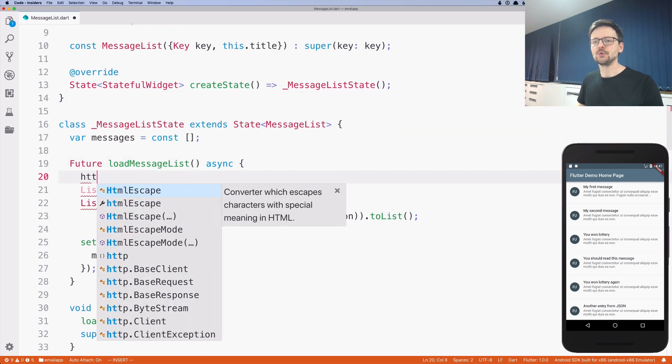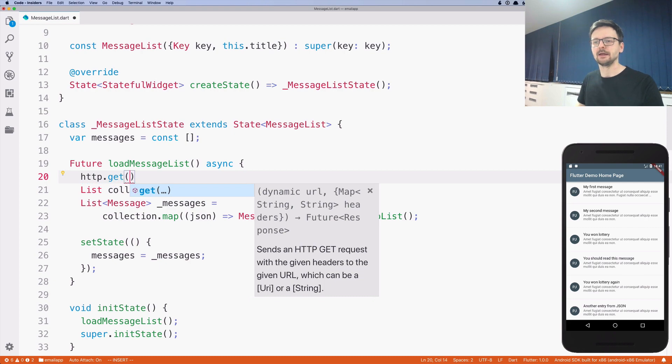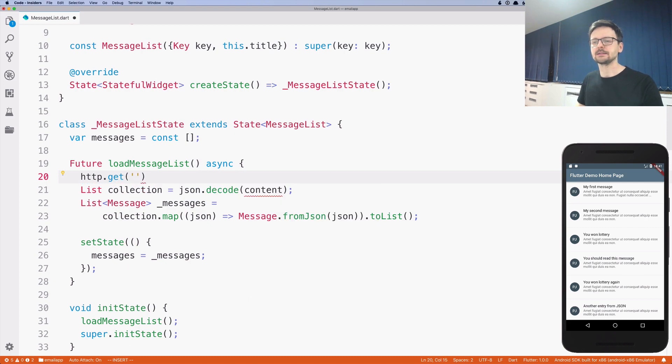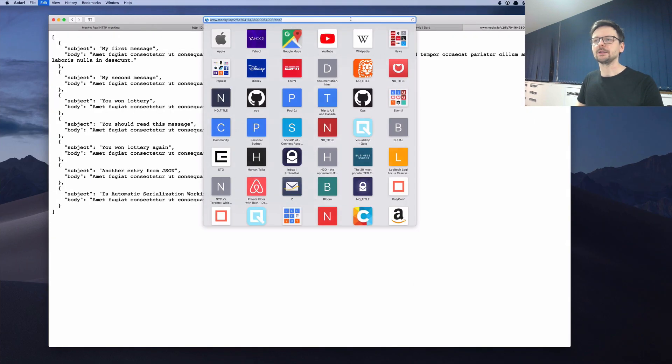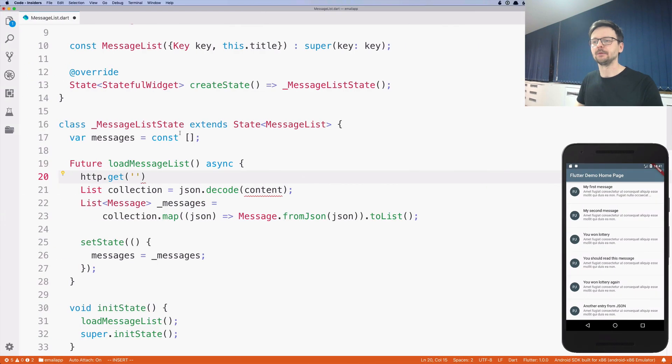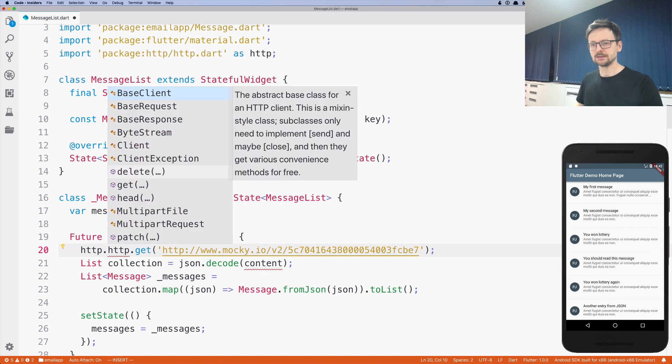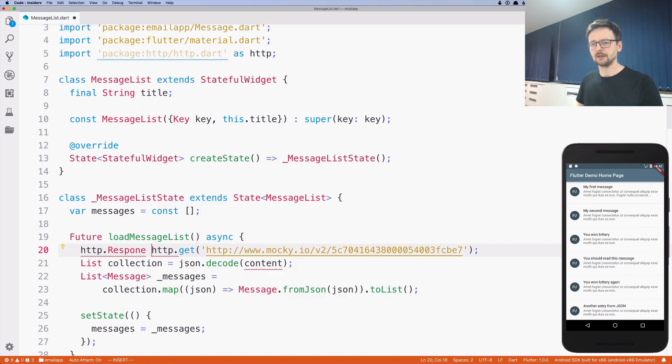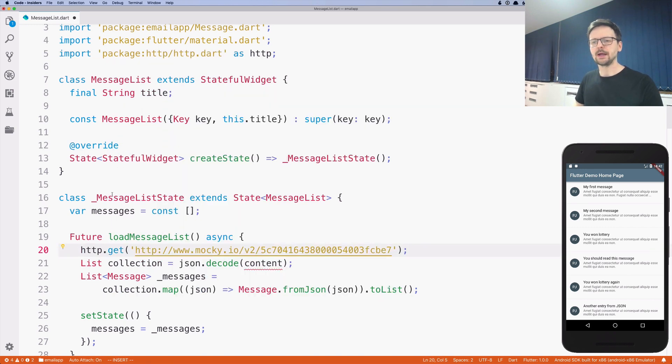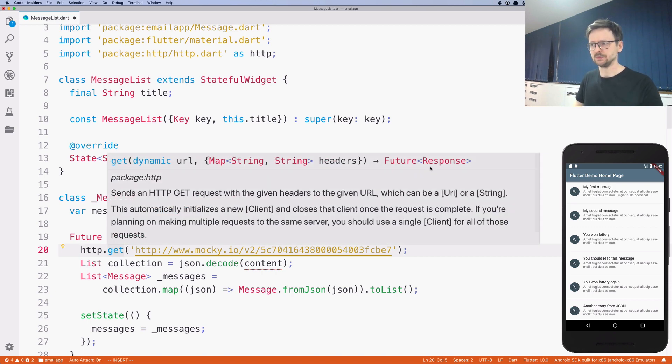So now I can do HTTP.get. And I can just paste this URL that we generated here. If I hover over get,